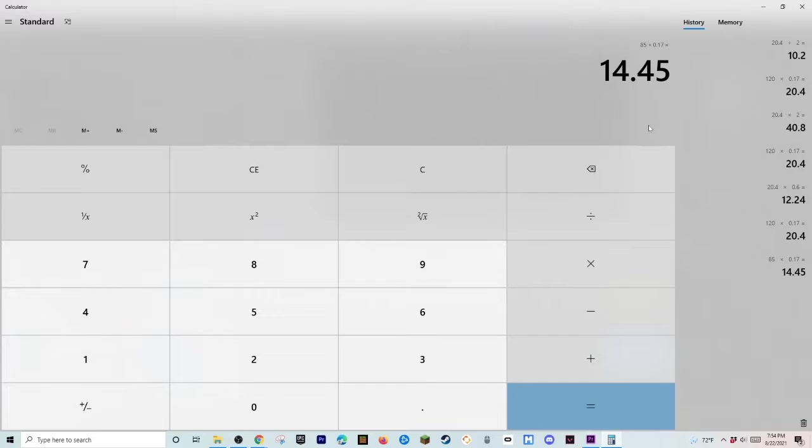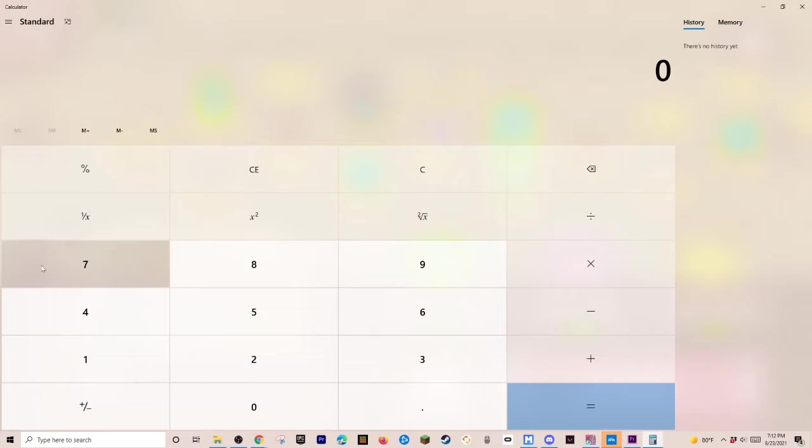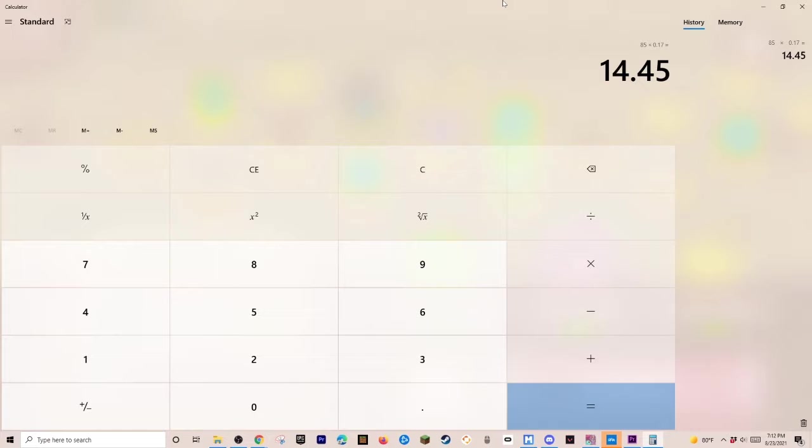Alright guys. From that entire session. We got 85 SLP. So we're gonna multiply that by 0.17. Which is the price of SLP. And we got 14 dollars and 45 cents. From playing a video game. And watching TV. That is absolutely insane. That you can make that money. From just playing. Playing a video game. And watching TV.